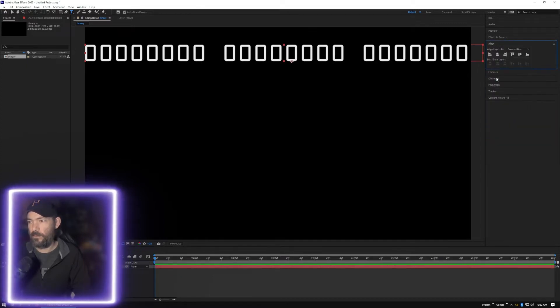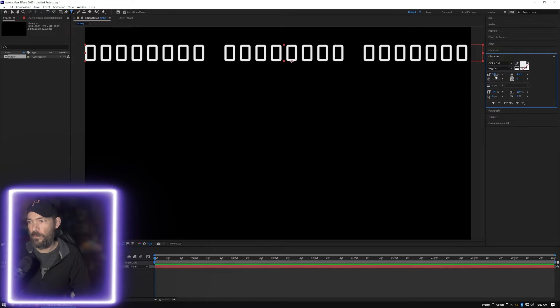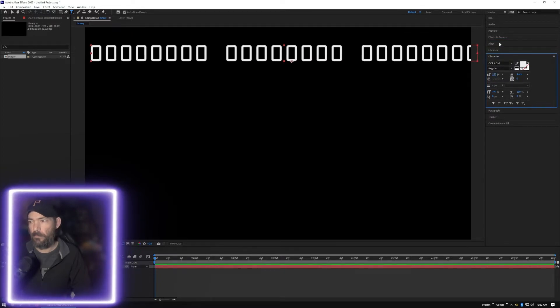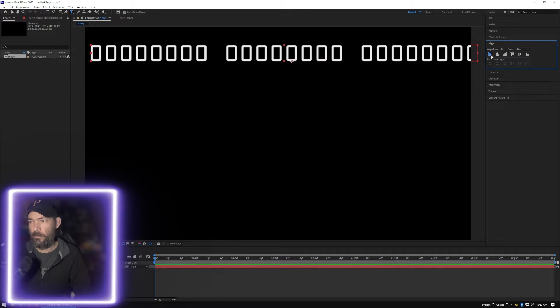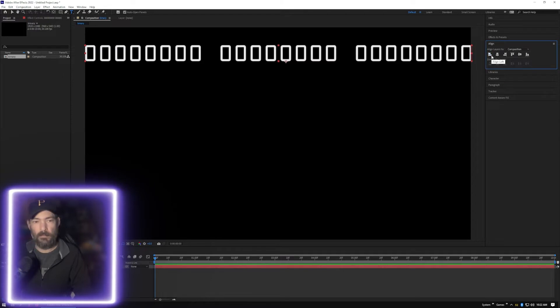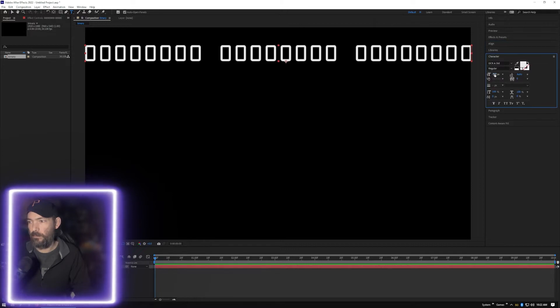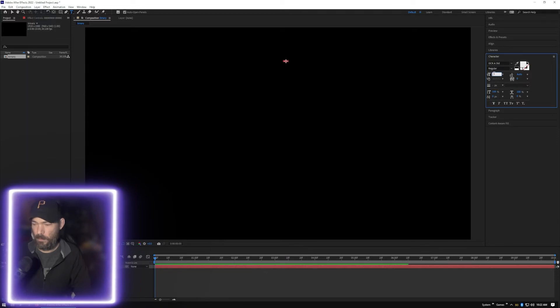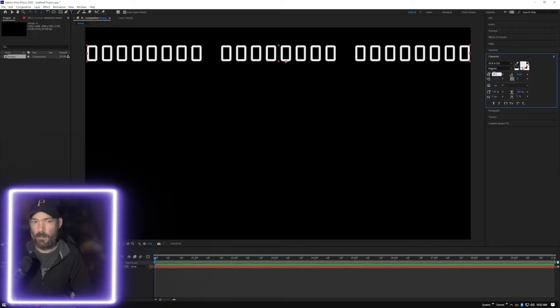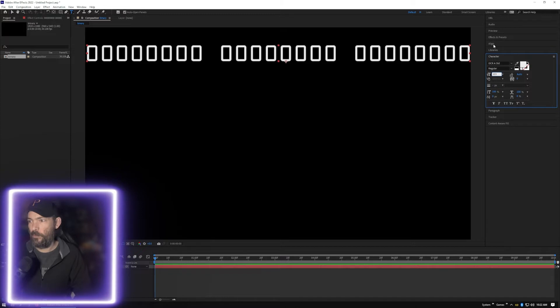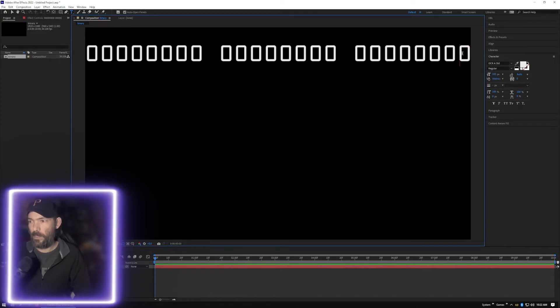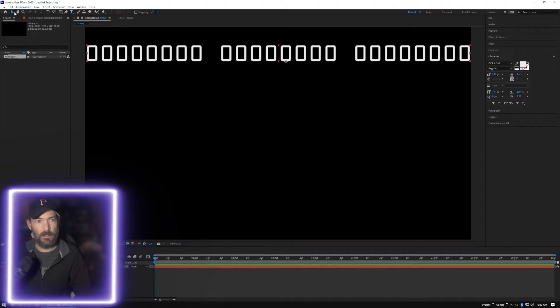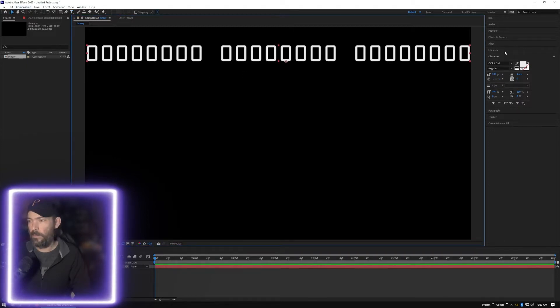And align, we're just going to go ahead and do three across. You might want to do more just to make it look like there's more data if that makes sense. Perfect. Okay, so we got that. Now what we want to do is just align this to the top.